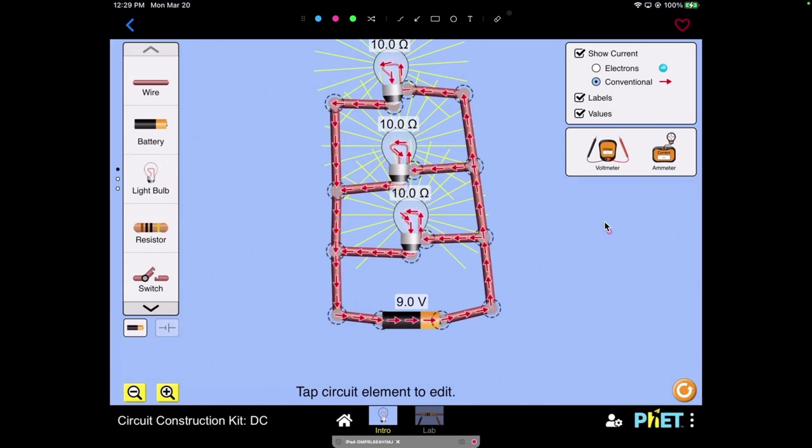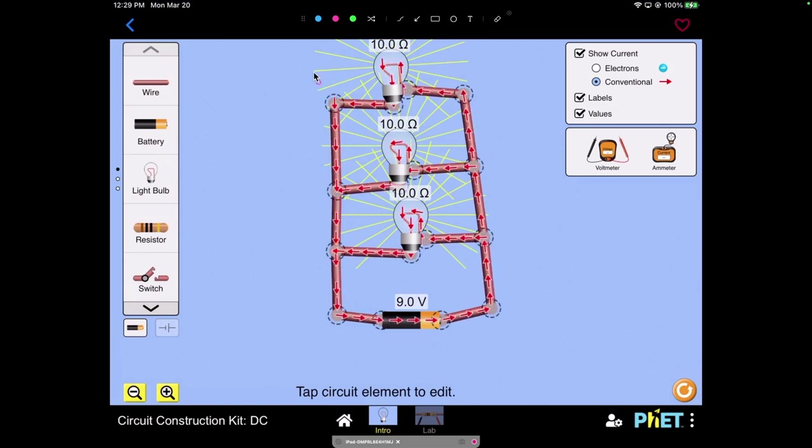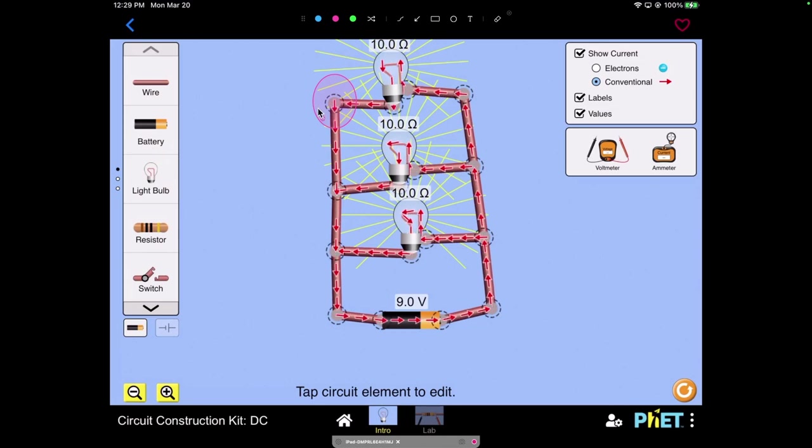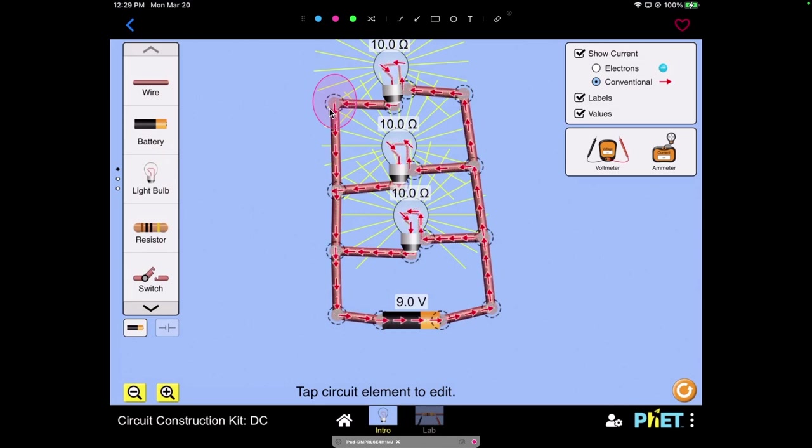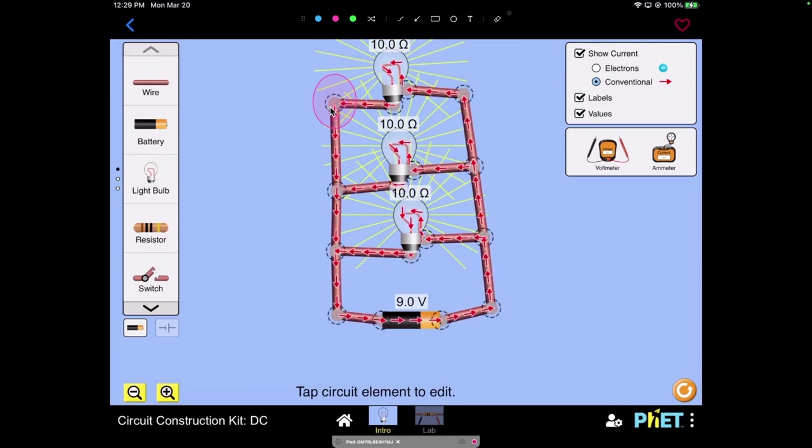I've got a parallel circuit going right here and what would happen if I were to cut this circuit right here? Take a moment to pause and predict.